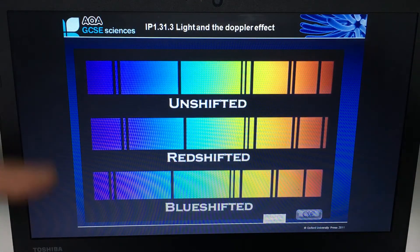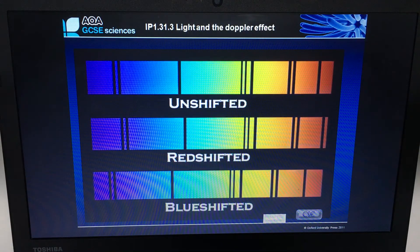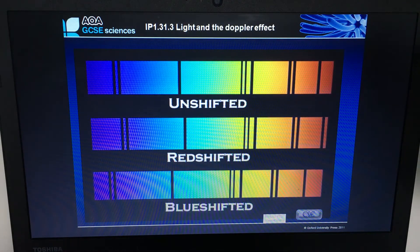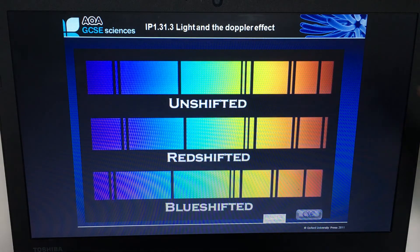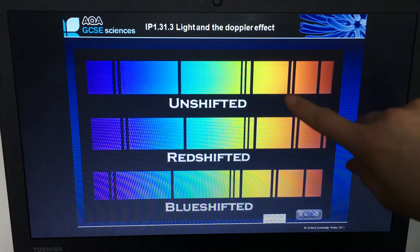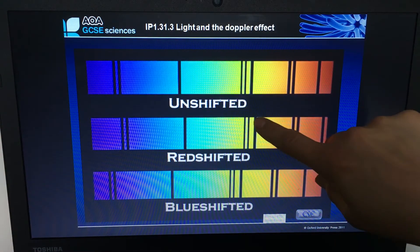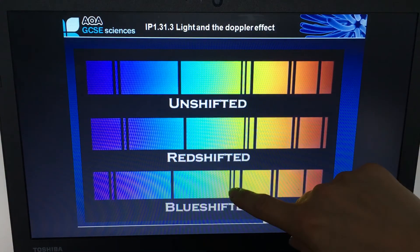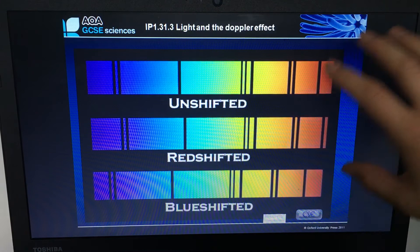In the exam they may give you a spectrum diagram — it won't be colored unfortunately — and they would want to know whether it is blue or red shifted. It can be ever so slightly blue or red shifted.